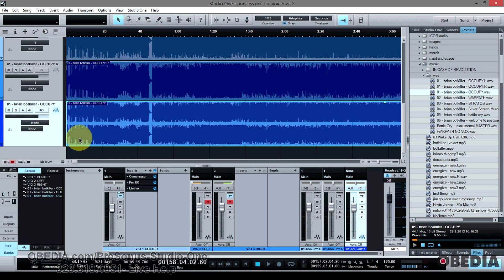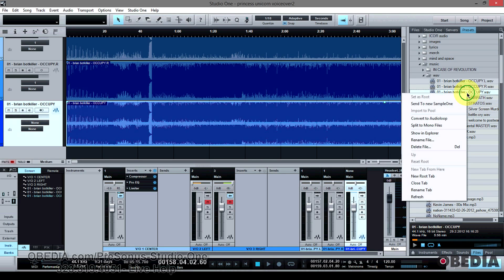So there you have it guys. Just to recap, all you're going to need to do is right click on the audio file and select the option Split to Mono Files.